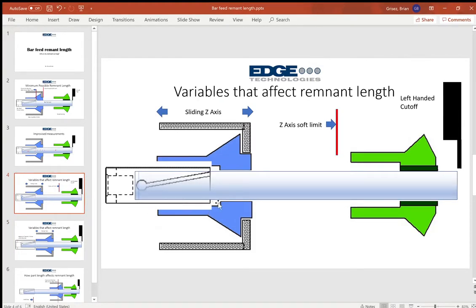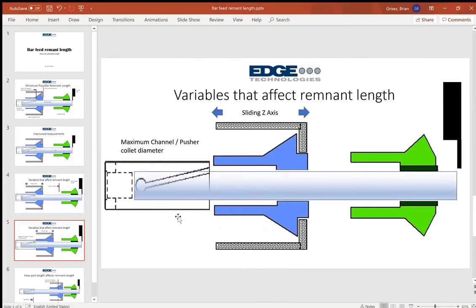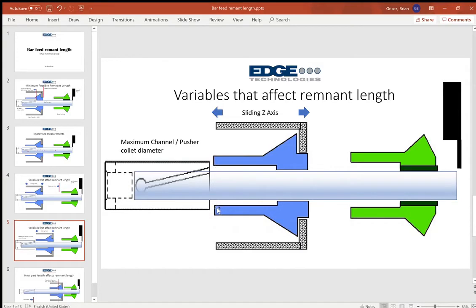So in the previous slide you can see this pusher collet reaches all the way to the very back edge of the main spindle collet. In this scenario, this pusher collet can't reach inside of the main spindle collet, so we lose this length of material here that we can't machine, and that gives us a significantly longer remnant.